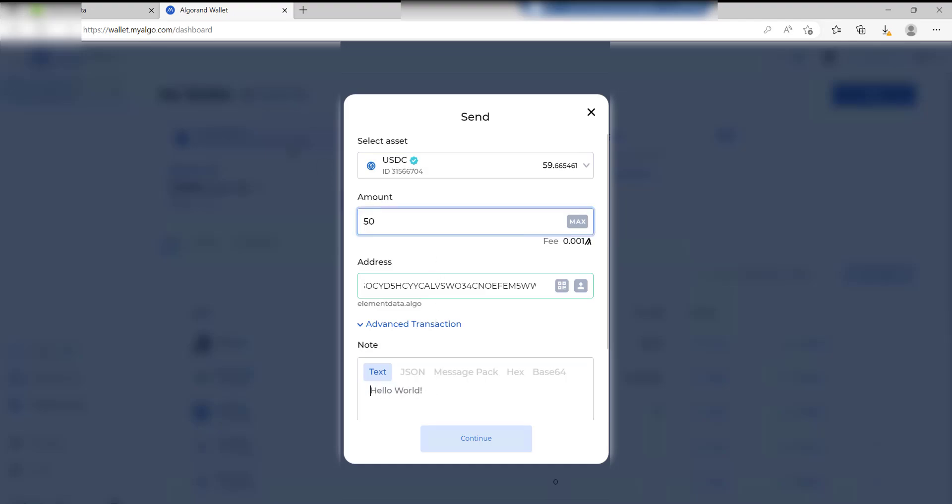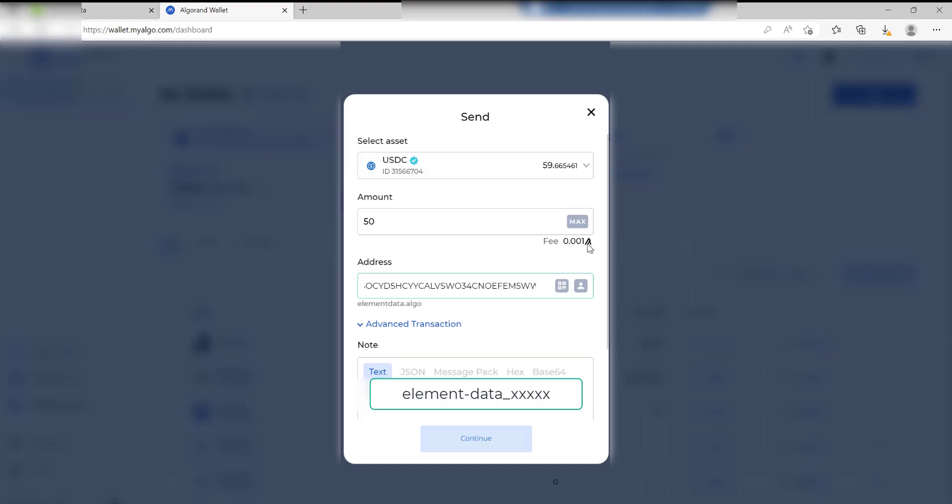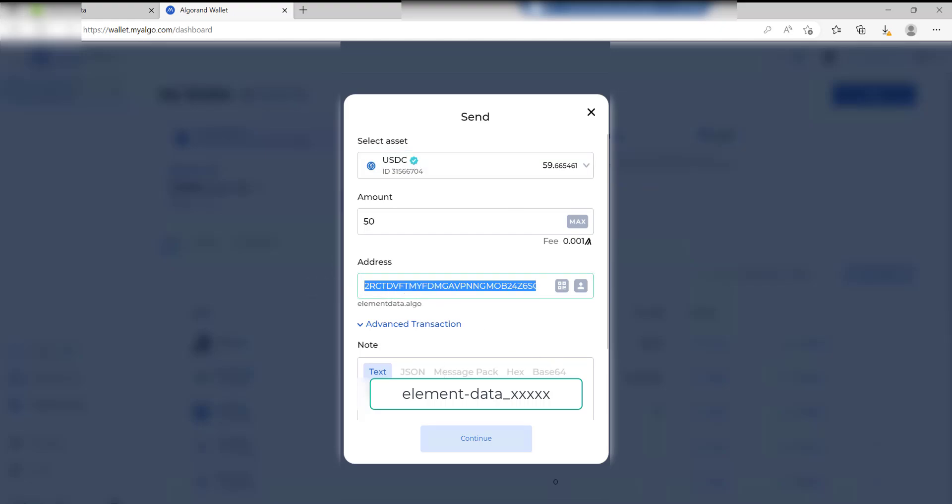50 USDC - there's going to be a fee of 0.001 Algorand which is fine. It's taking it from that wallet, that's the address we're going to send it to. When they've received it they'll know this is the name of the actual Aware Element that we now want to enroll onto the Starter Plan. Click on Continue and that's it, the transaction's gone.